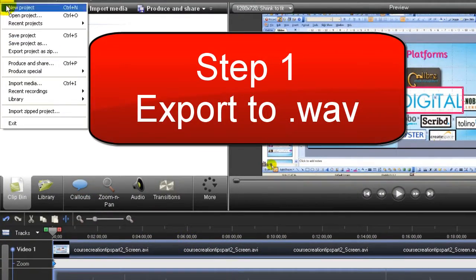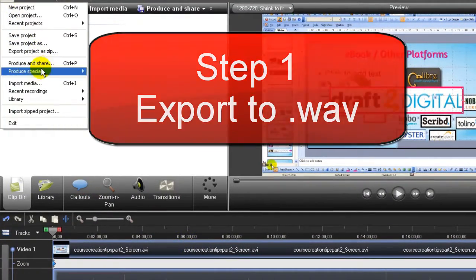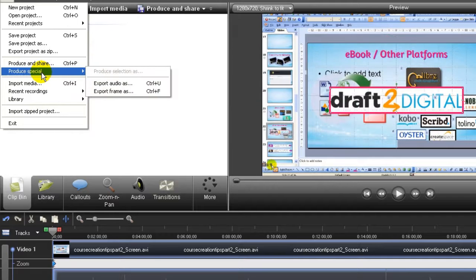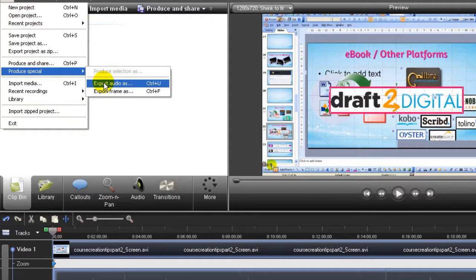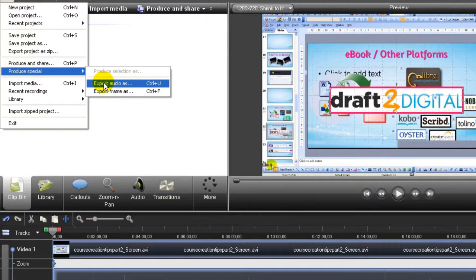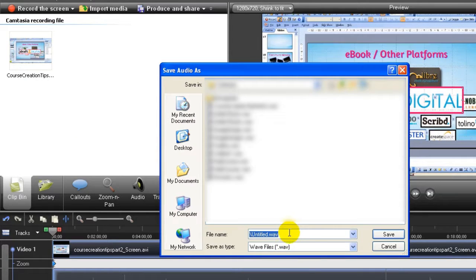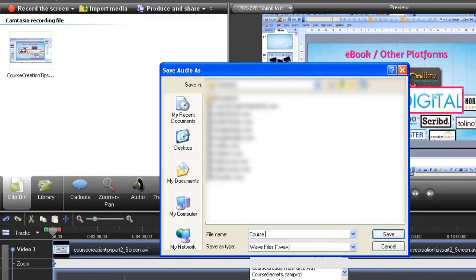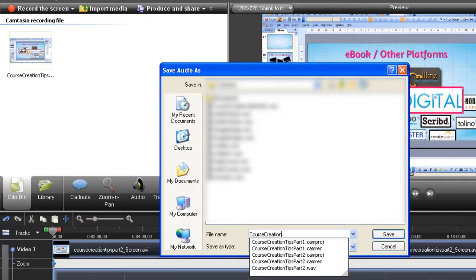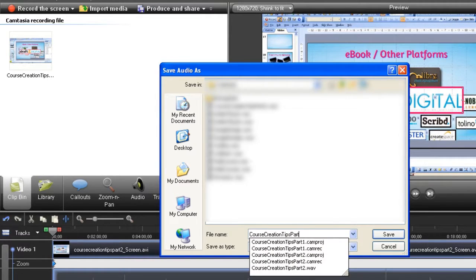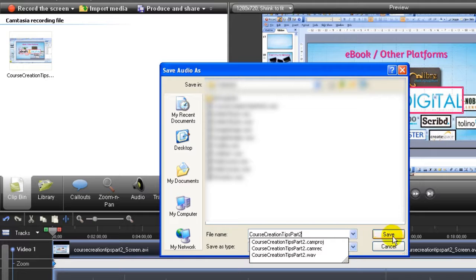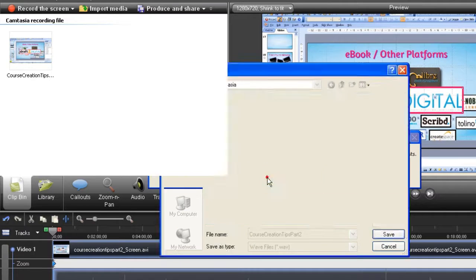And then I click File, Produce Special, Export Audio As. I type in the name, Course Creation Tips Part 2, and I save.